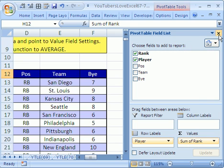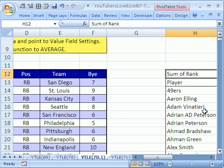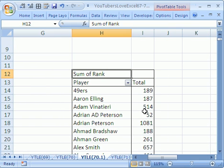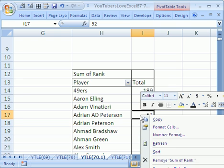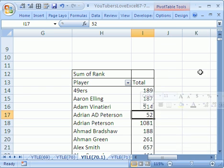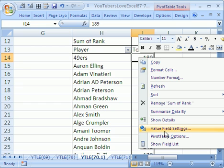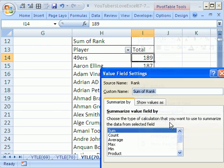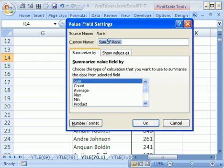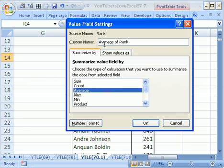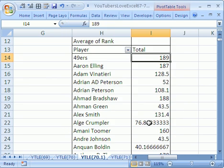Notice it says Sum, so we don't want that. I'm going to close this field list and right-click somewhere in the value area and point to Value Field Settings. This is the value area, and the field settings allow us to change the function. I'm going to click on Average — and it even changes the name for us — then click OK.